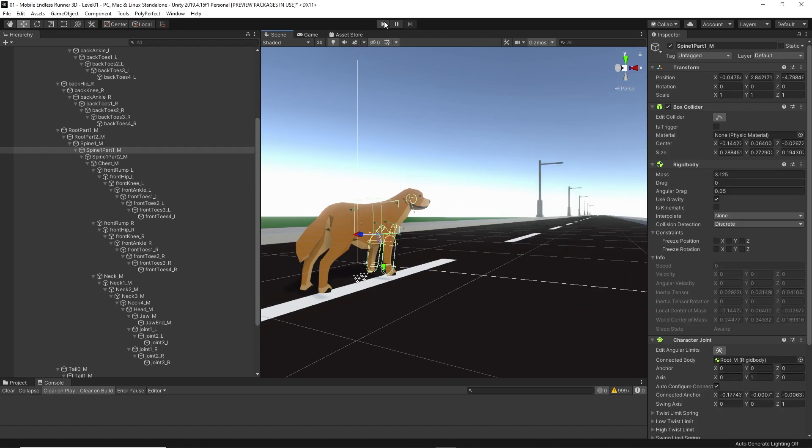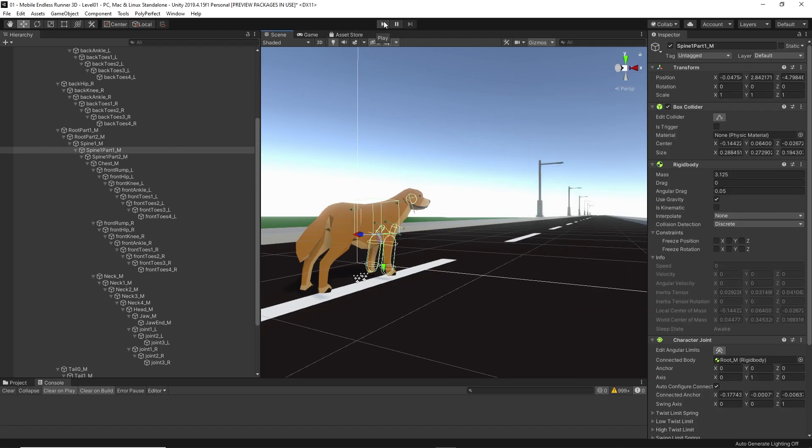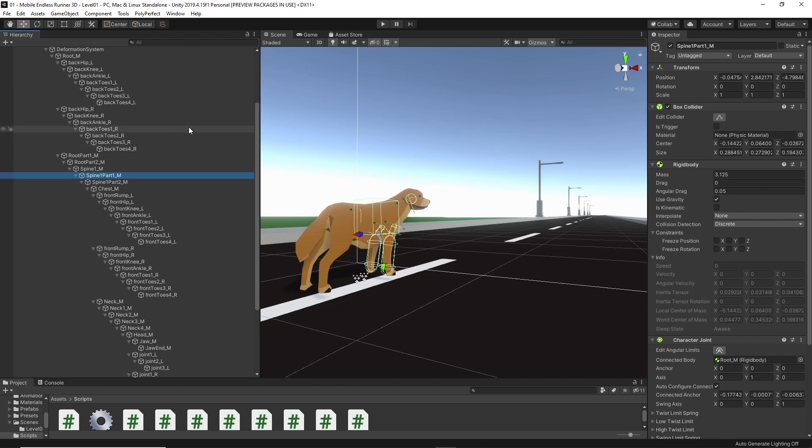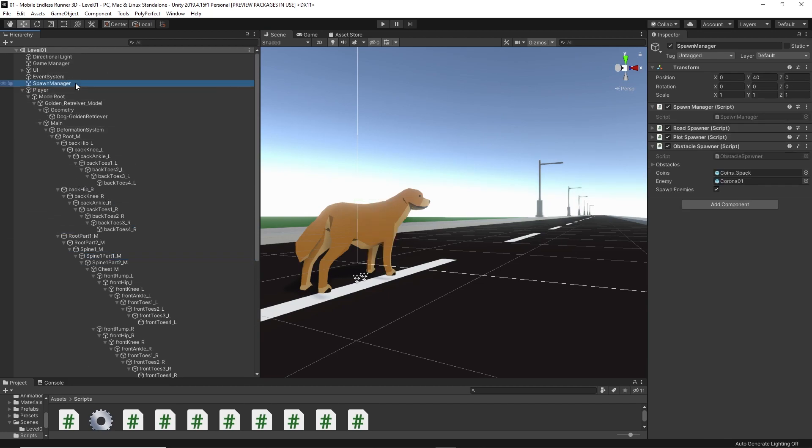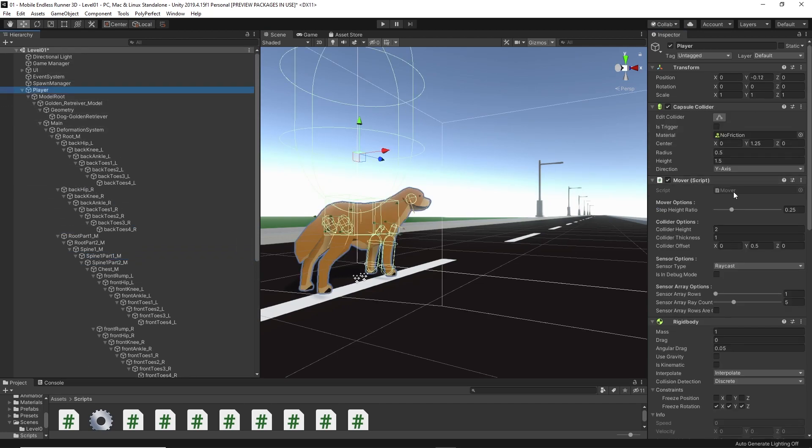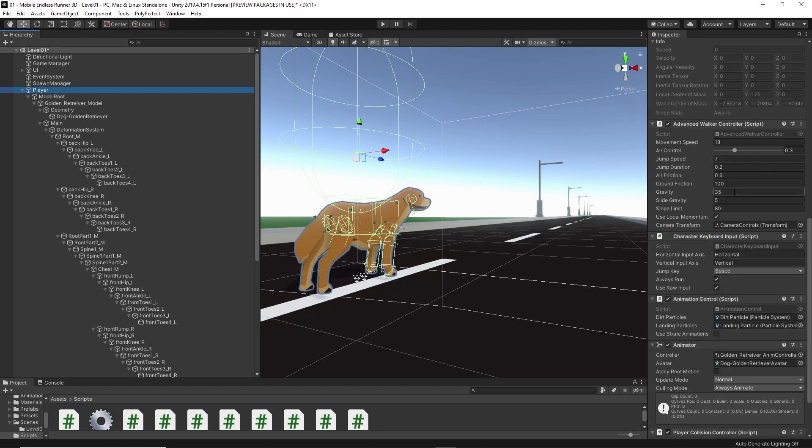Alright, so now let's take a look at our gameplay. But first, let's disable enemy spawning. And let's also get rid of the always run feature, so that we can test it out a little bit easier.